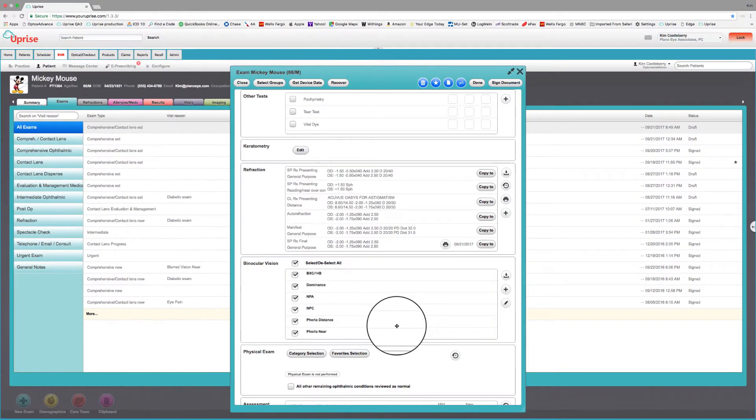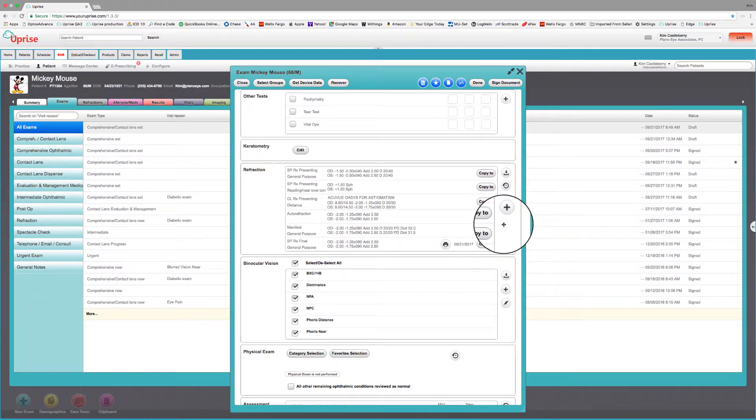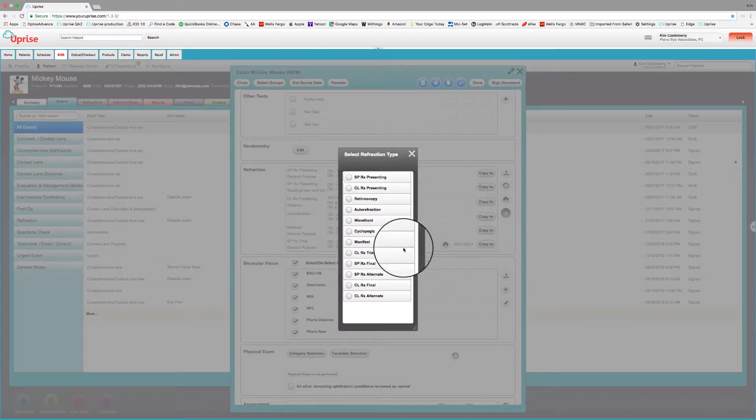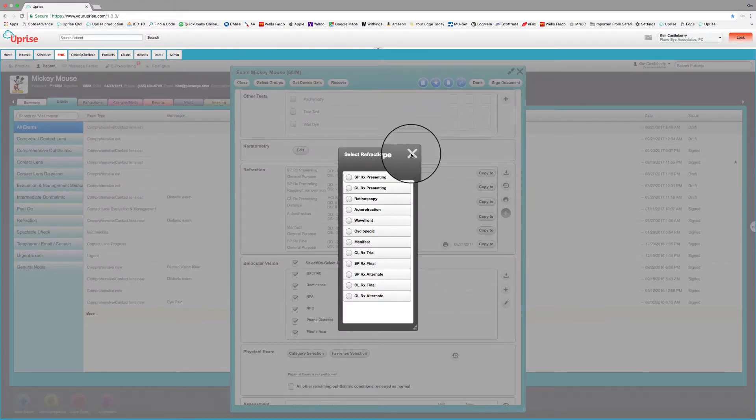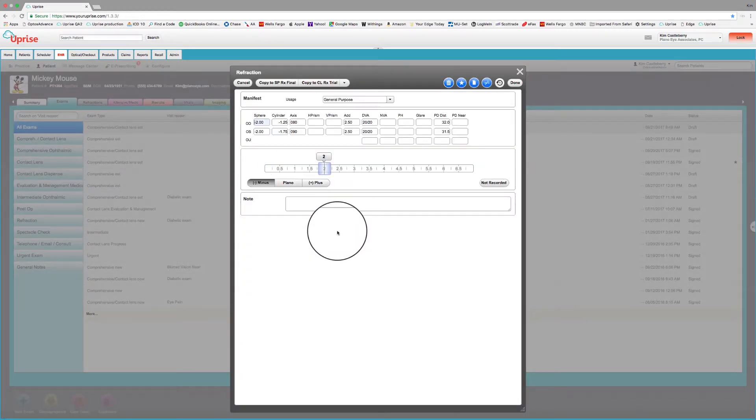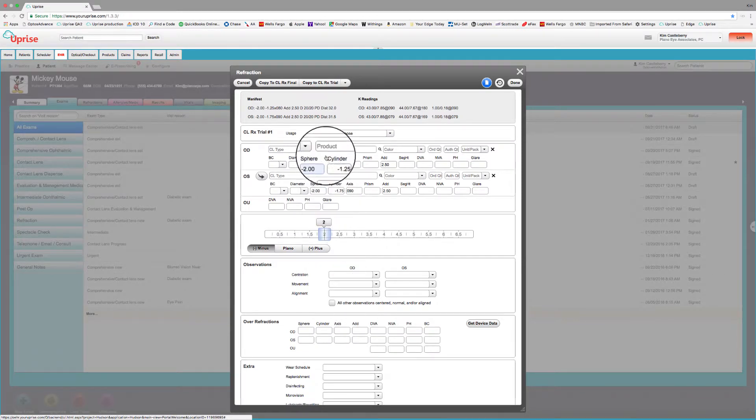So once again, let's take the same case coming in the next year. Patient decides wants to go back to gas perms. They worked much better. So let's see how the gas perm fitting tools work. Again, we go to the add. And again, a good workflow actually would be to start with the manifest. So let's start with the manifest, copy that to the trial contact lens.